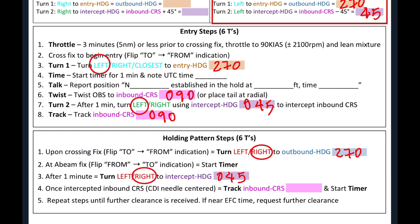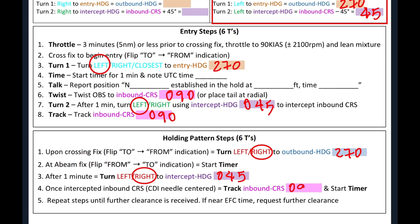Once we're intercepting on the inbound course, that's step four, we're going to track the inbound course, which we know is 090, and start our timer. So we have then completed our worksheet.